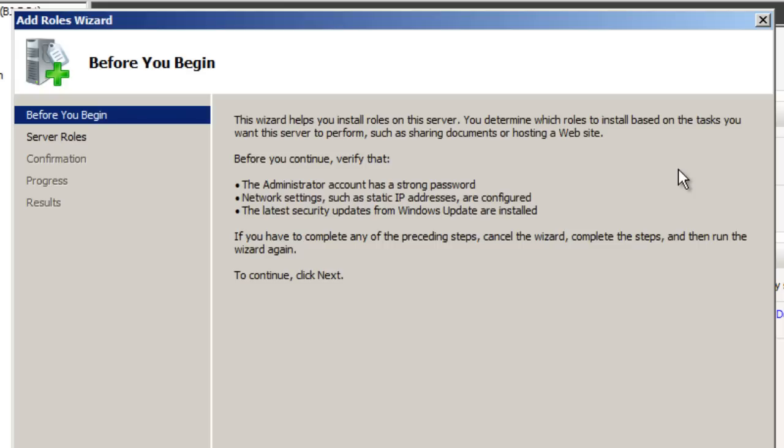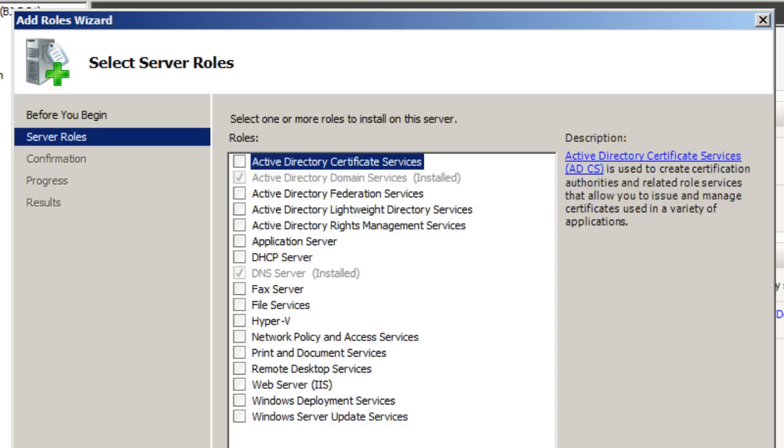I think the last time that I did configure a RADIUS server was when I was trying to configure wireless access points. I forgot the name of the company. And in the access points, we had to do a RADIUS server.